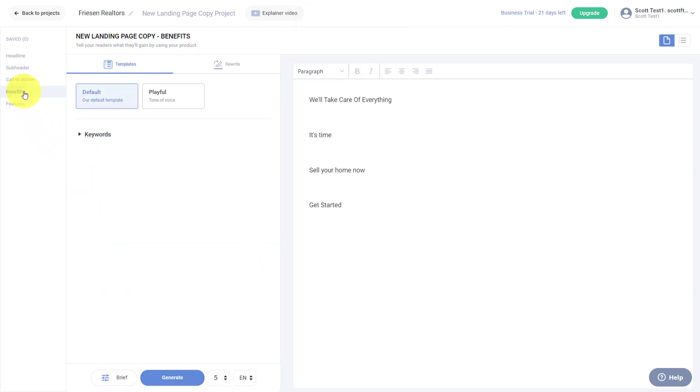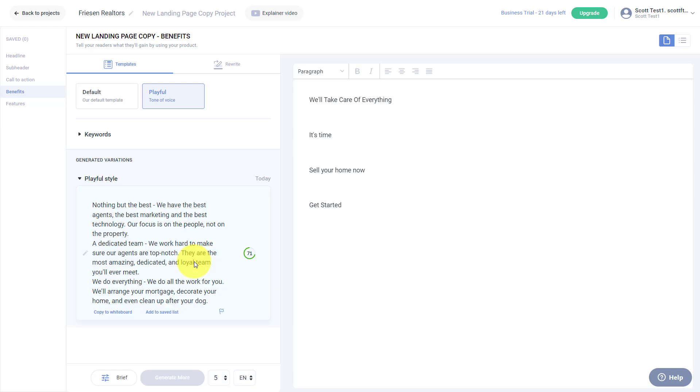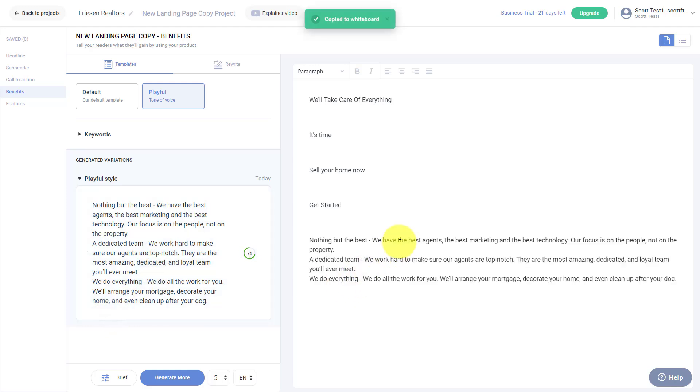And I want to make this a little more playful. So I'm going to select playful and hit generate. And let's see what some of the options are that Anyword generates for me. Look at this. Look at how detailed some of this is. Nothing but the best. We have the best agents, the best marketing, the best technology. Our focus is on the people, not on the property. A dedicated team. We work hard to make sure our agents are top notch. They are the most amazing, dedicated, and loyal team you'll ever meet. So once again, if I like this one, I can say copy to the whiteboard and now it's input here.